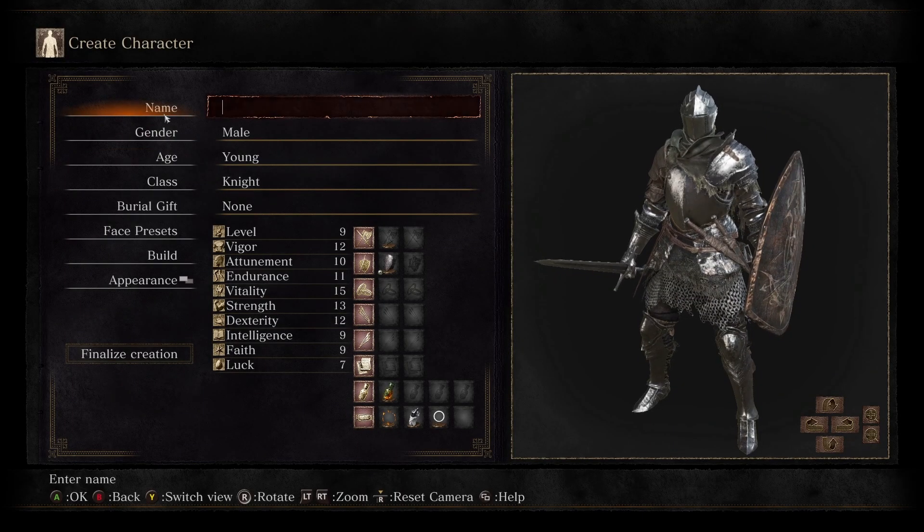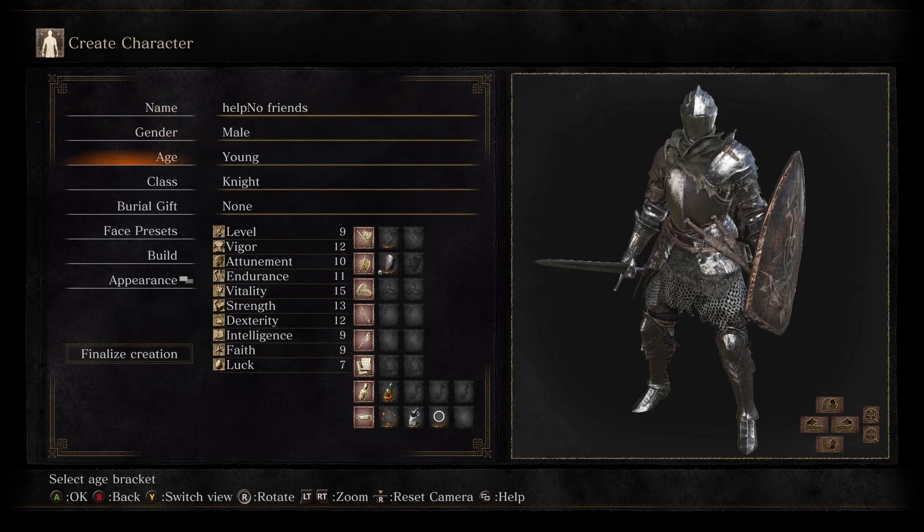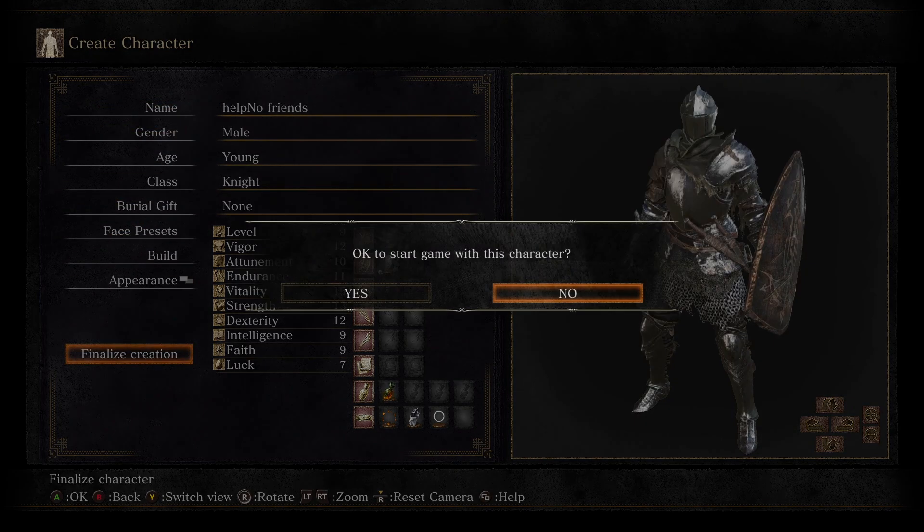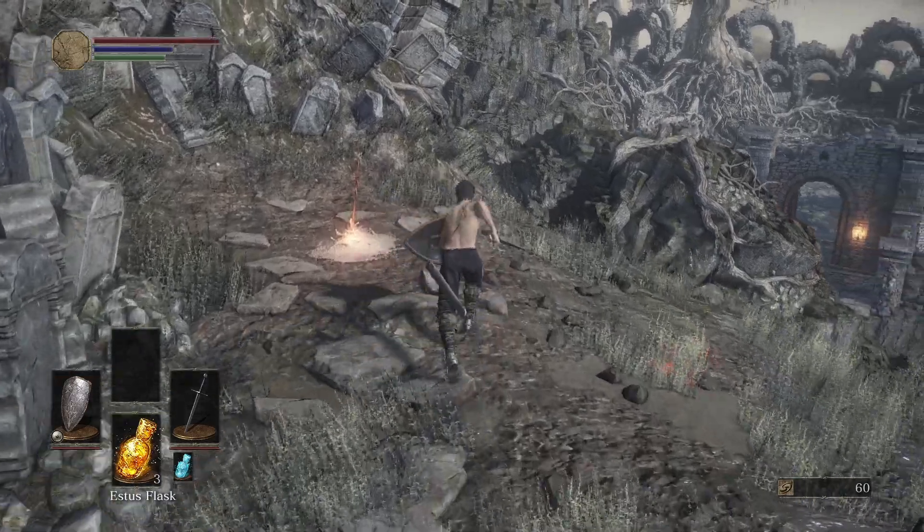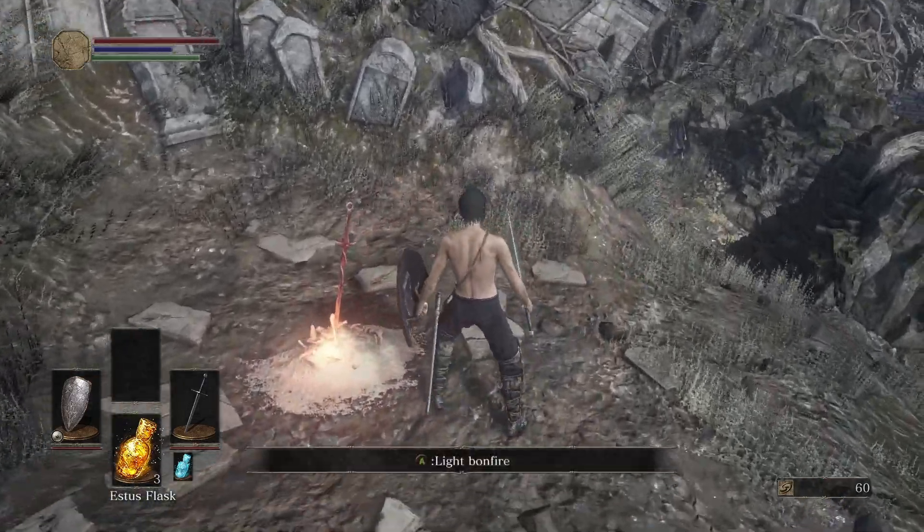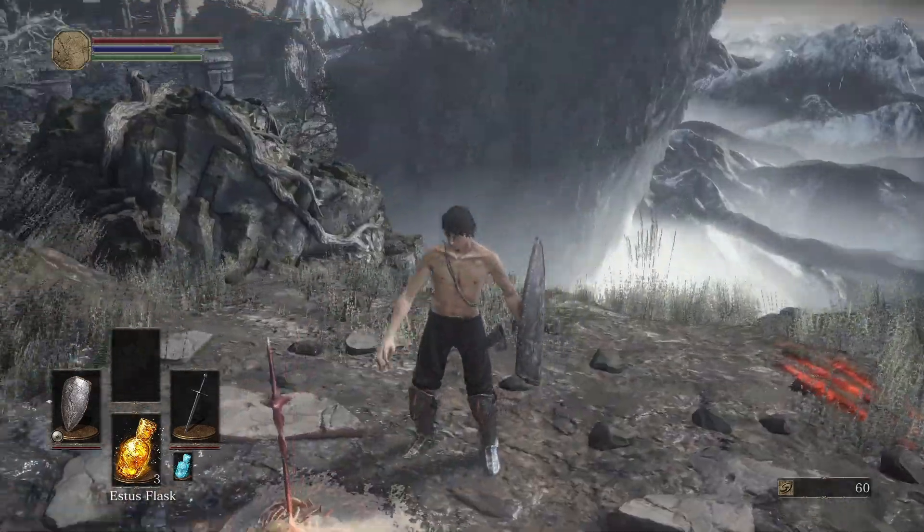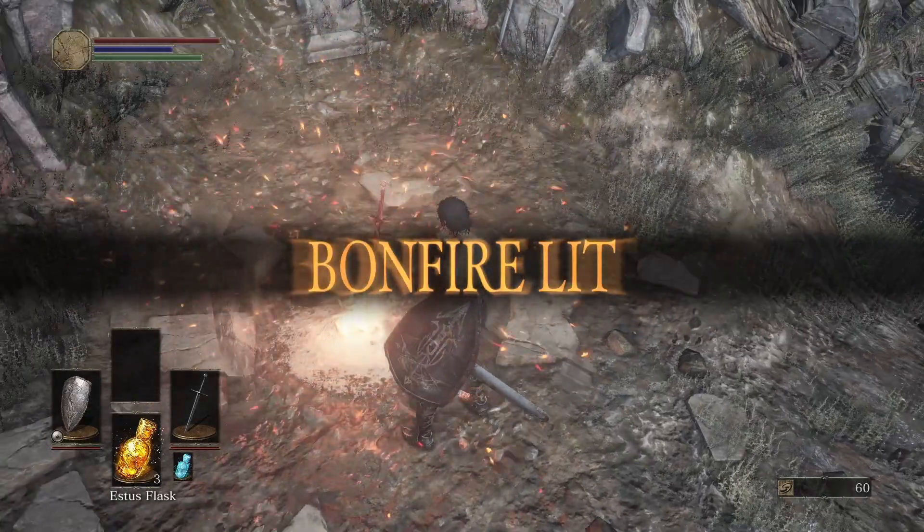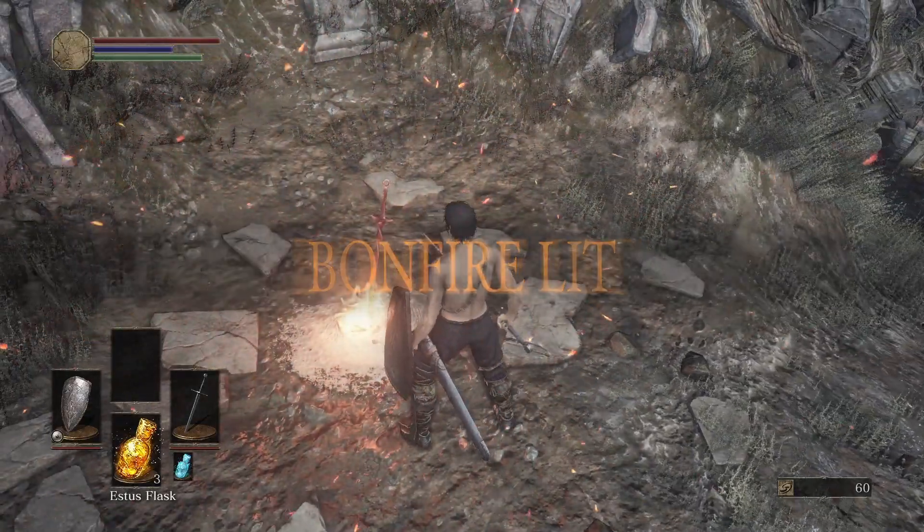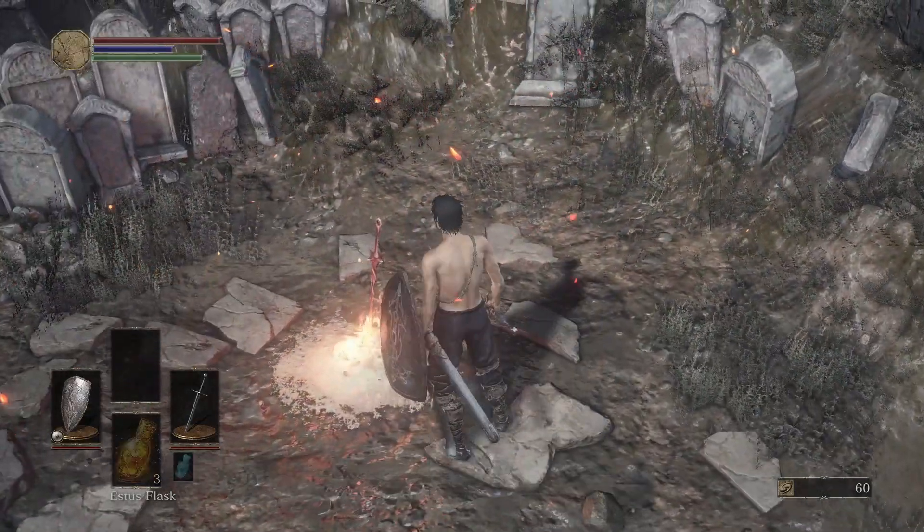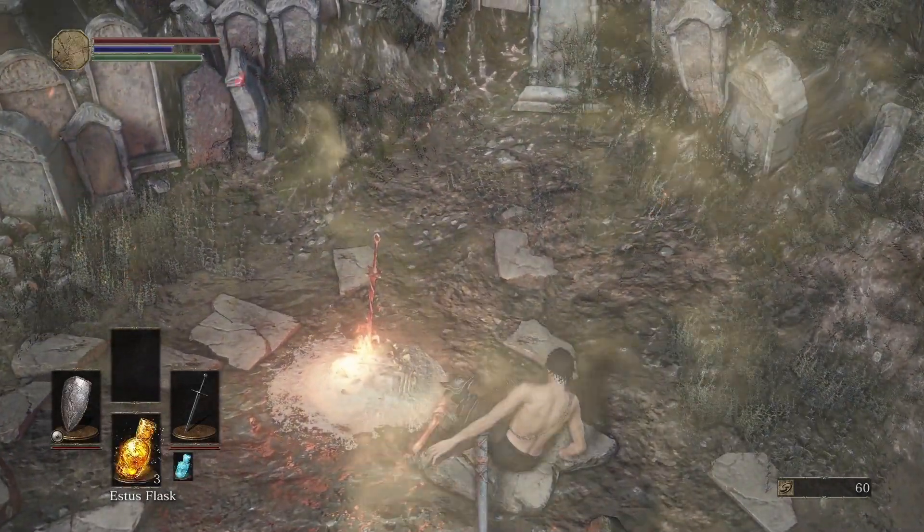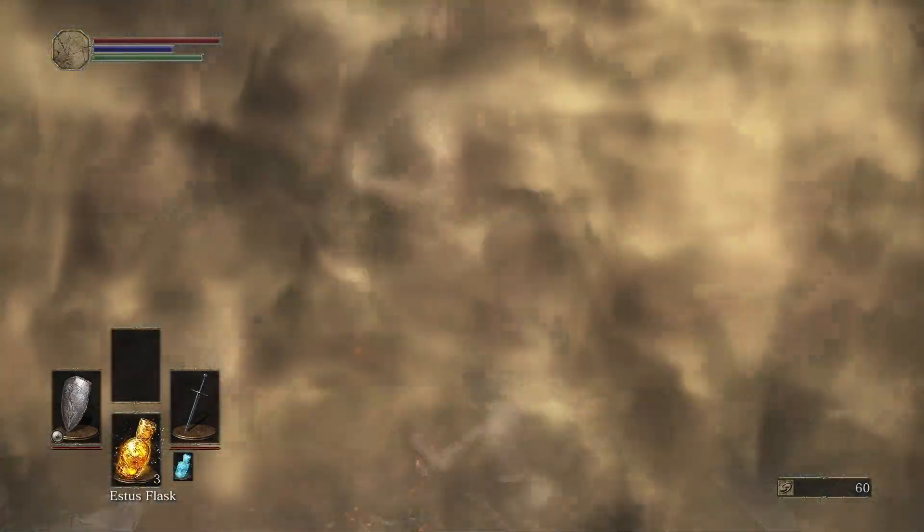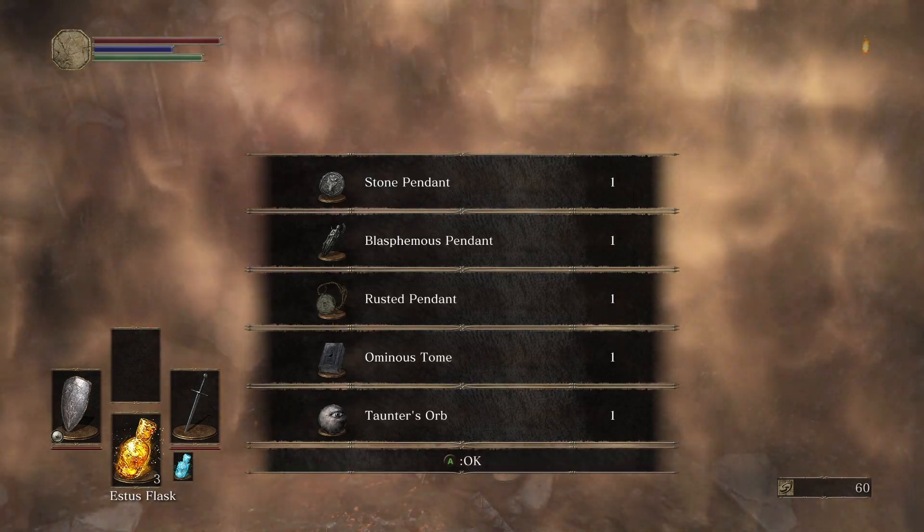Let's test it by creating a new character. To get the seamless co-op items which let you access the mod's features, just sit at a bonfire. Here, I'm sitting at the first bonfire.